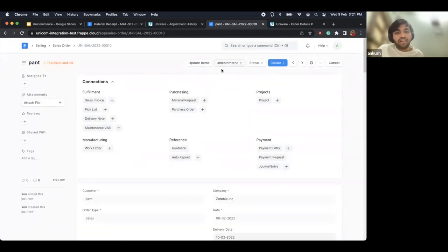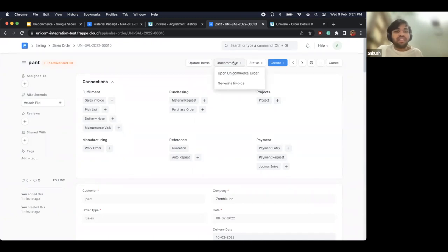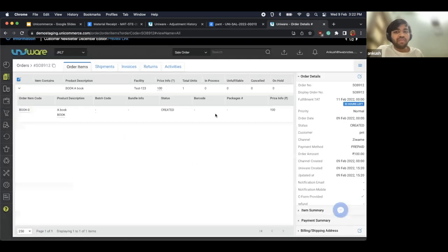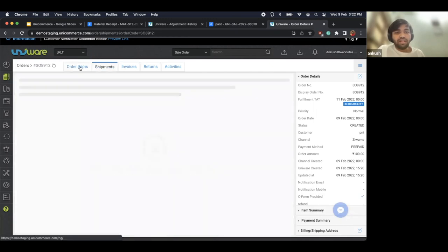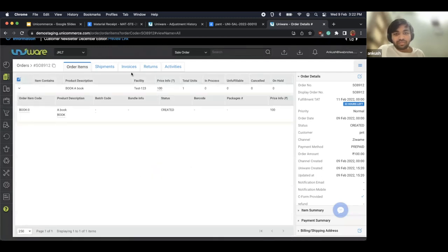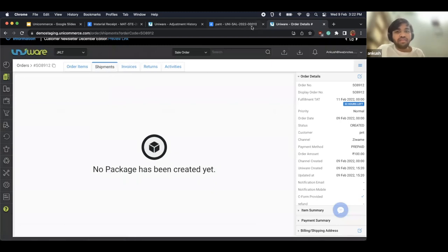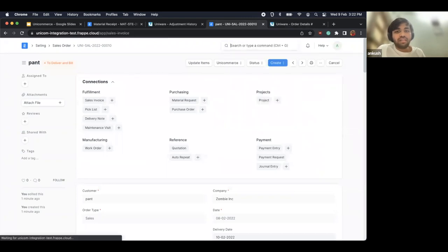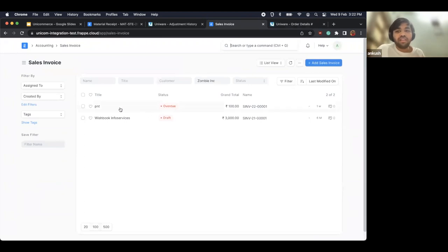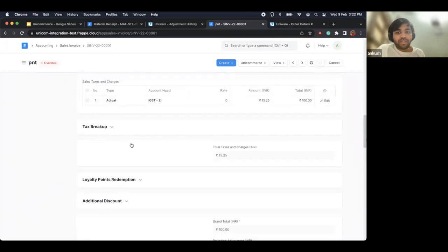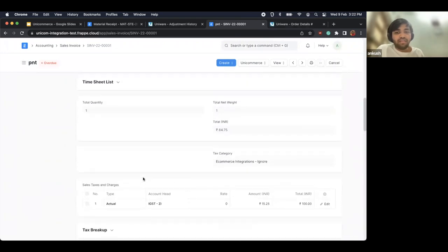On the sales order there is a details section showing the Unicommerce order ID, which channel and facility the order came from, and the current status — this keeps getting updated, so you can build reports on top of these fields. After getting an order, the next step is generating an invoice. You can either keep all order processing in your OMS and generate the invoice from ERPNext, or you can generate it from Unicommerce — you must stick with one approach.